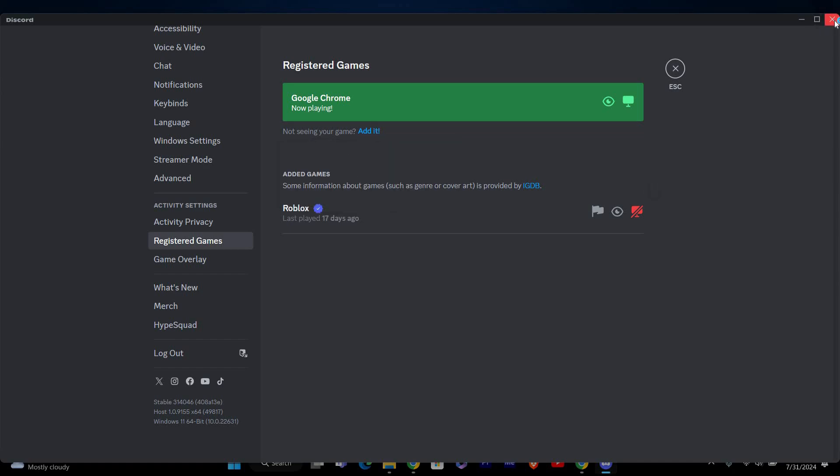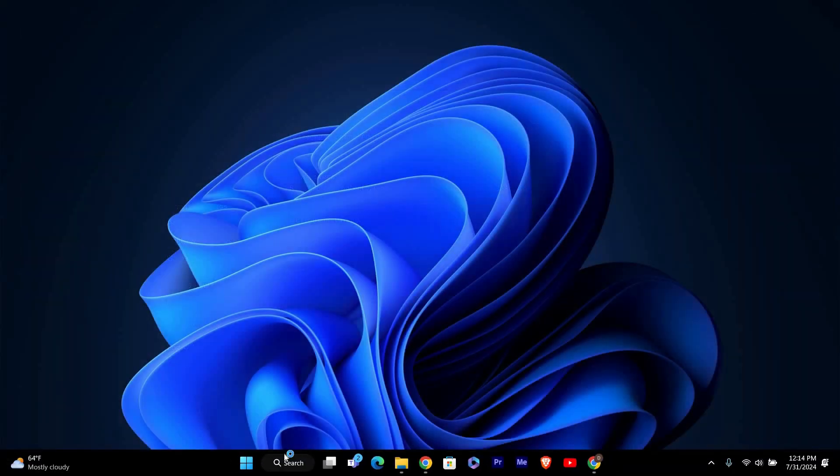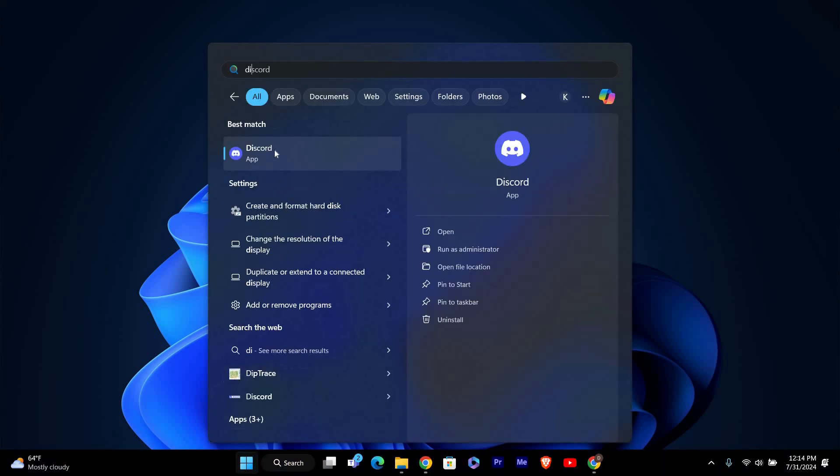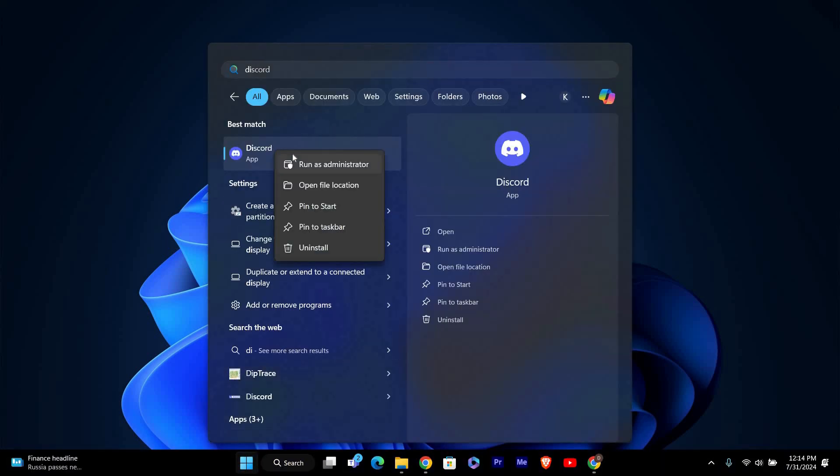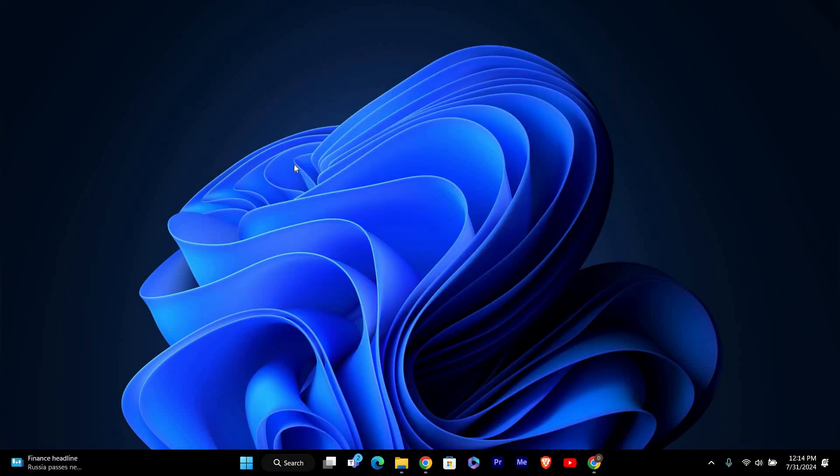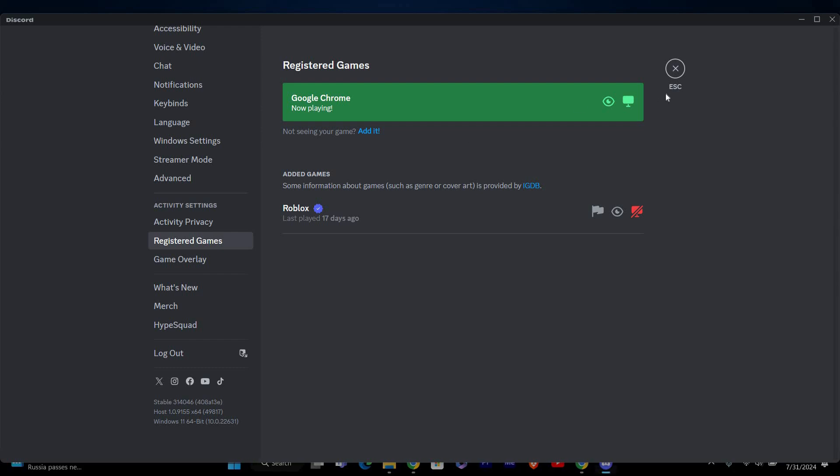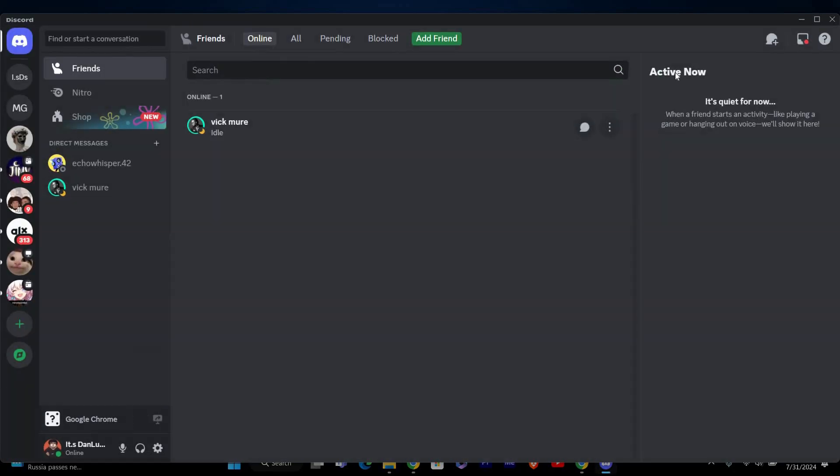Sometimes running Discord with administrator privileges can solve the problem. To do this, right-click on the Discord shortcut or executable file and select Run as Administrator. This gives Discord the necessary permissions to use the overlay feature.